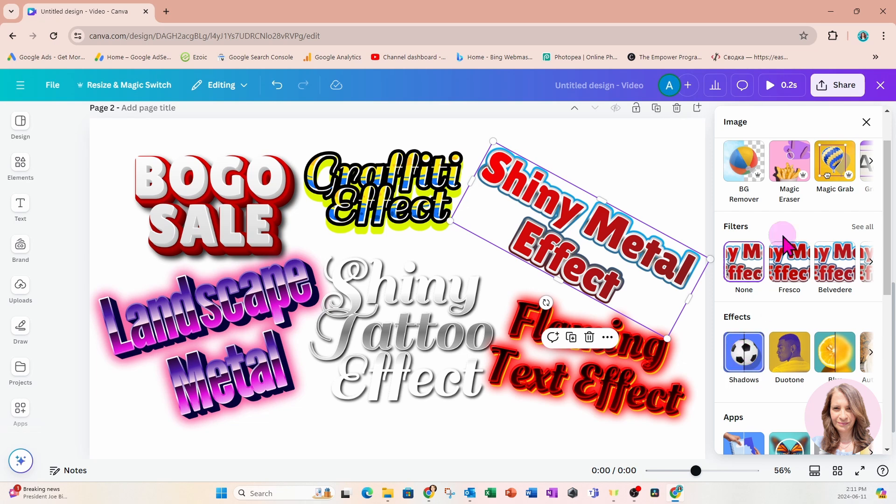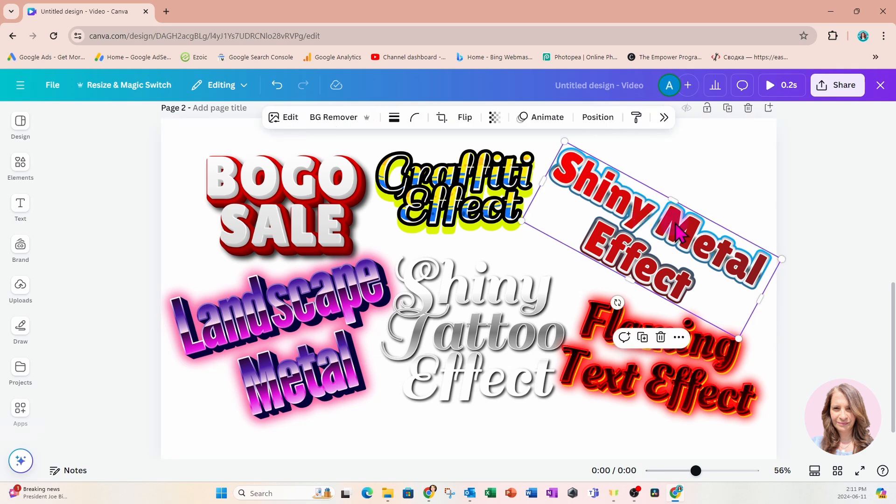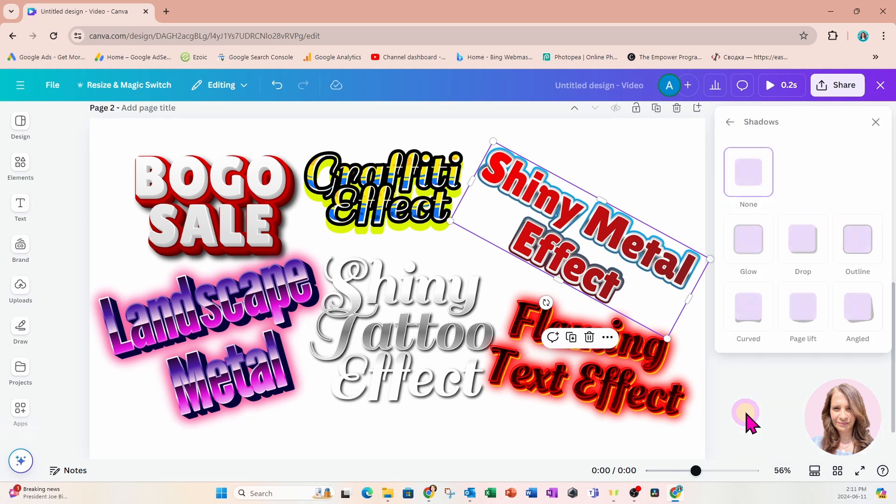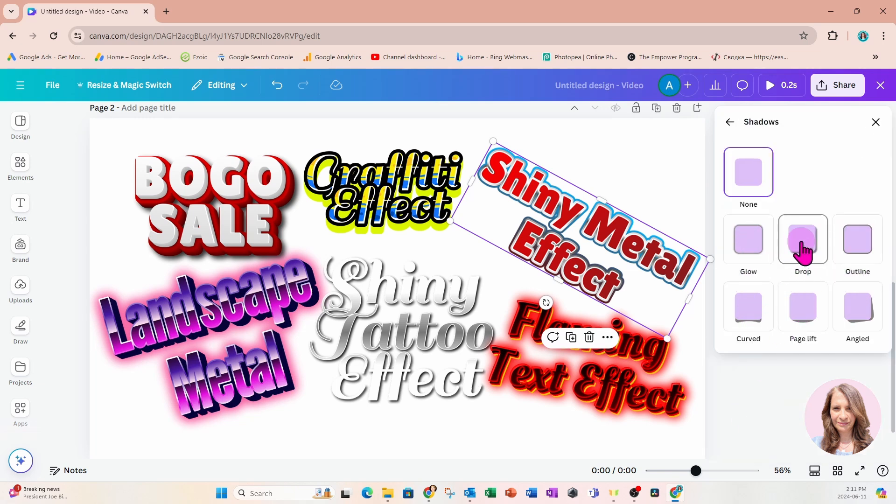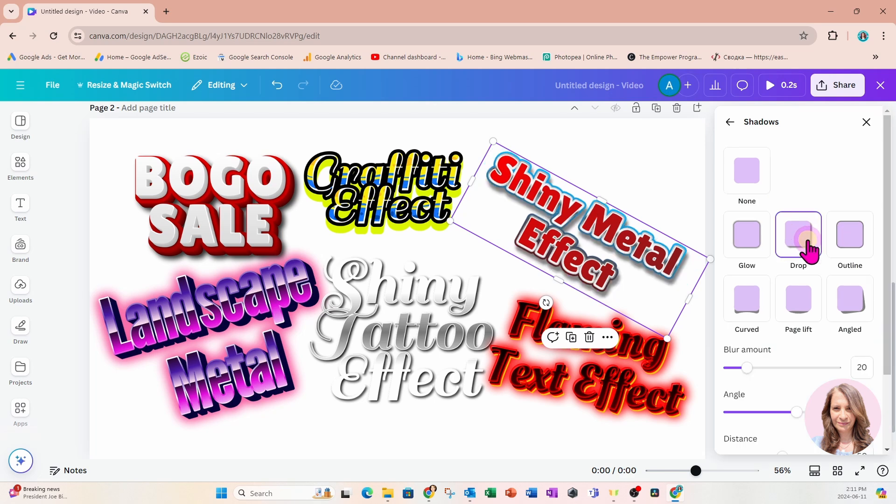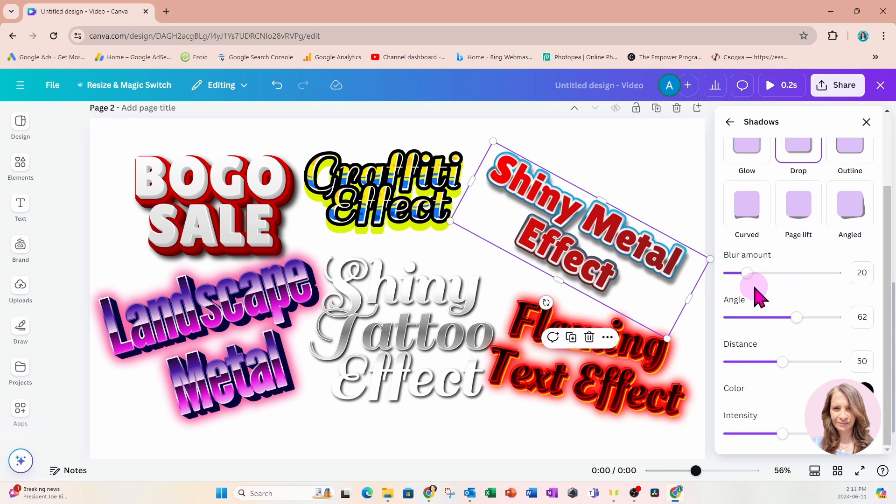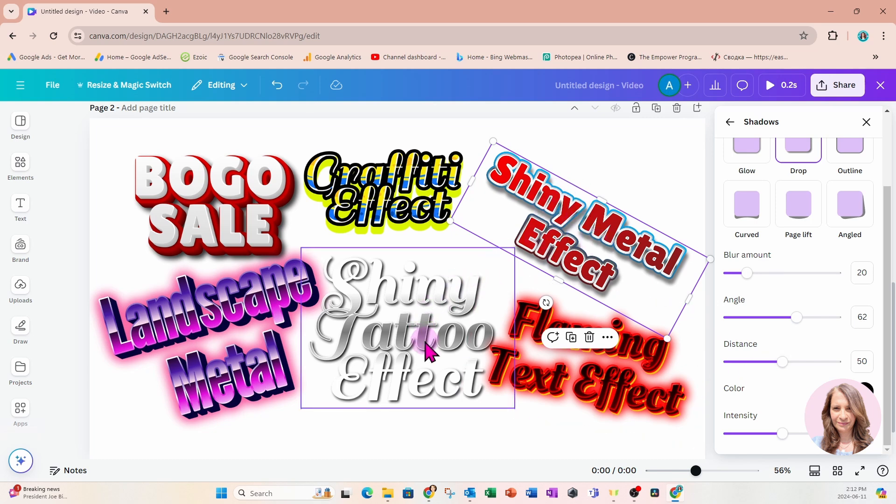Let's say I wanted to put a shadow behind this shiny metal effect. I could come into edit image and select the shadows. I would click on the text, go to edit, which opens my side panel where the image effects are, then come down to the shadow effect. I could add any of these shadows: glow, drop, or outline. I'm going to select drop shadow, and we can customize the color, blur, angle and so forth.